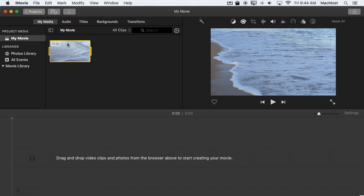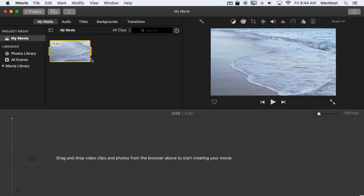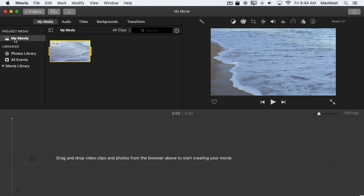Well, it turns out if you import something directly into your project, your movie, with it selected in the left sidebar it doesn't get added to an event at all.